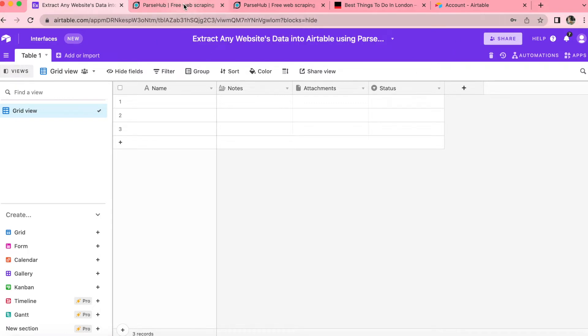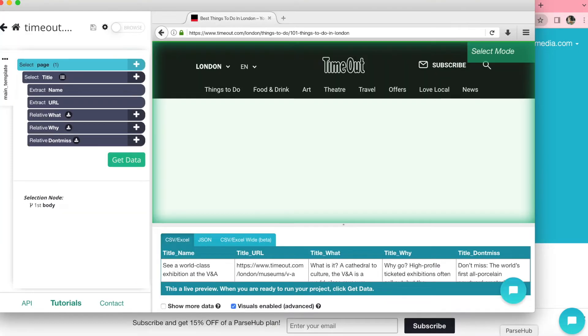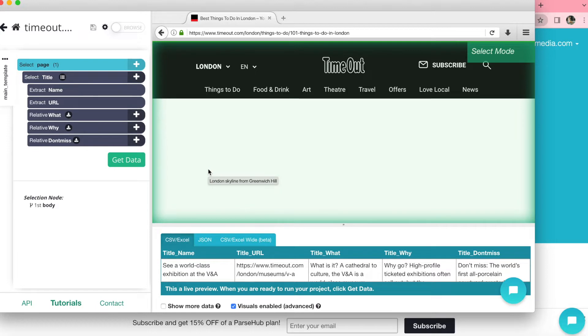So ParseHub is this incredible free web scraper that is really easy to use. They have amazing tutorials on their downloadable app. And once you download that app, you will have the following screen. It's super easy. You can genuinely learn how to scrape data in a matter of minutes.